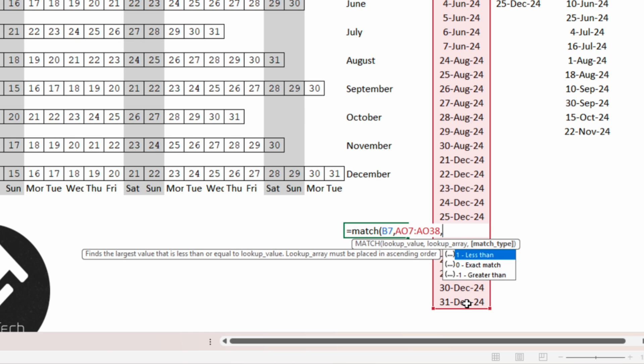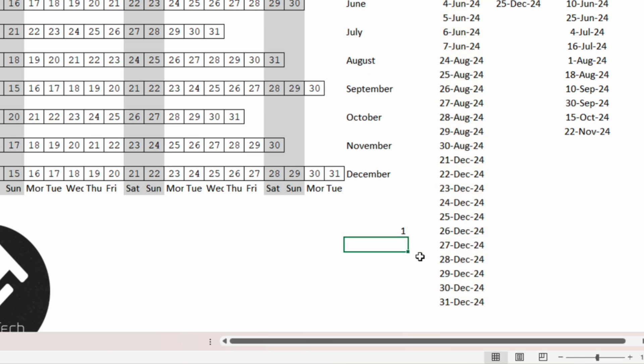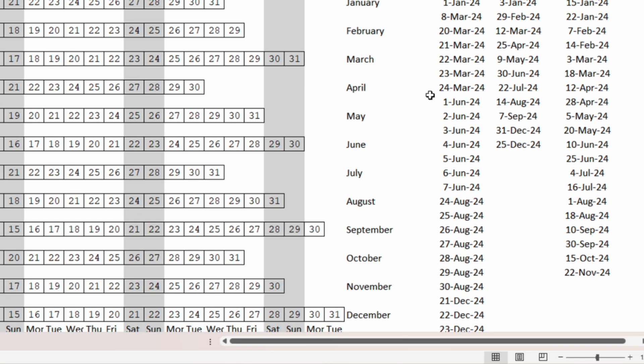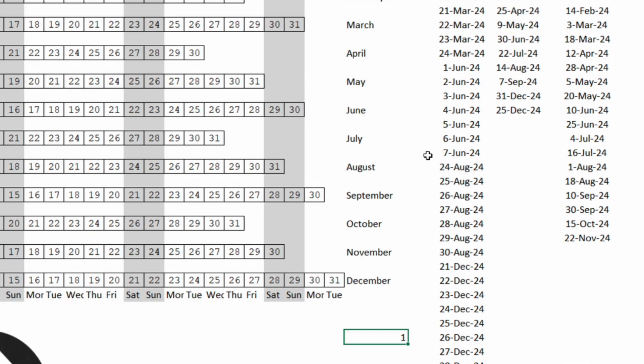In our case we want an exact match so we will write in 0 and close the round bracket and enter. So the MATCH function will output 1 because 1st of January is the first date within the range that we have inserted.